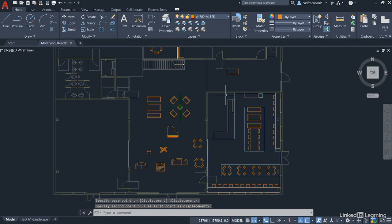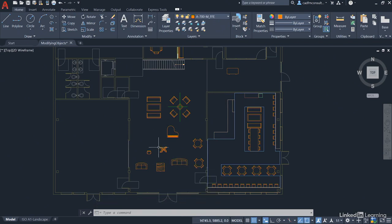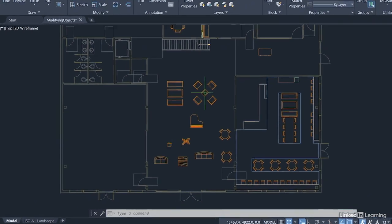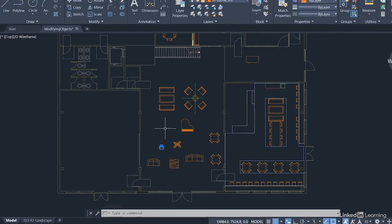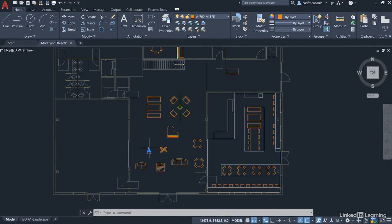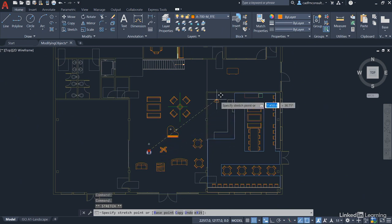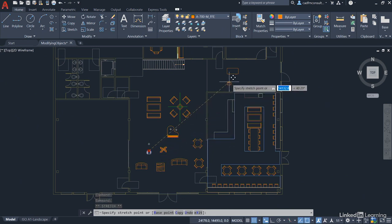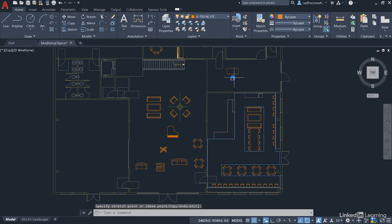Now the good thing is these bits of furniture are AutoCAD blocks so I can just select the chair and you'll see that it's got a grip. Every block has a grip, it's the insertion point for the block and the good thing is I can just left click on that block, make it red which means it becomes a hot grip, and I can just drag the block using the grip and place it approximately underneath the desk like that and left click.